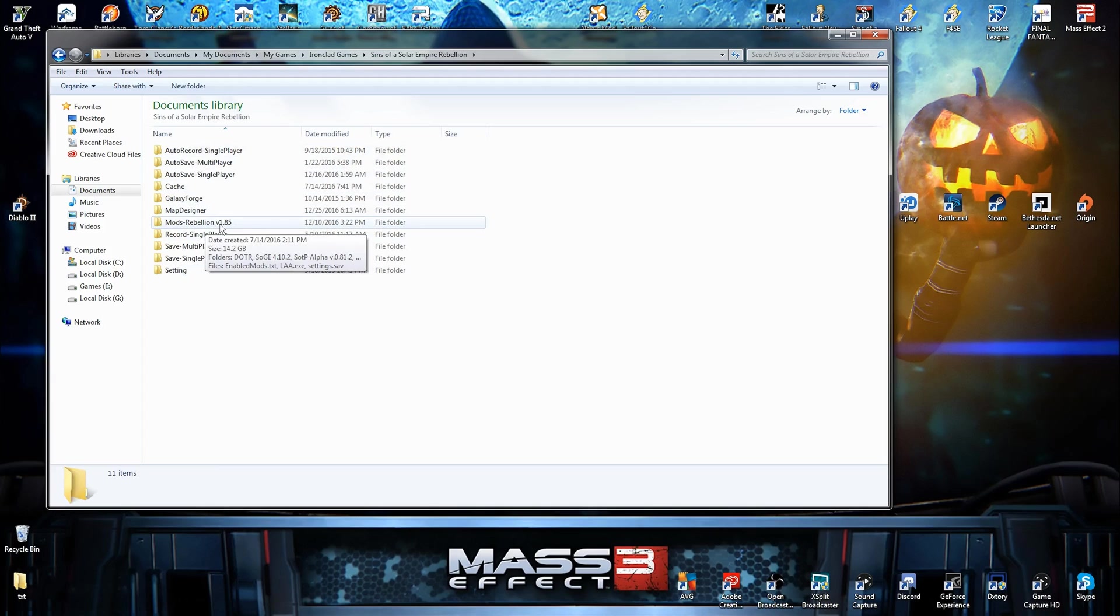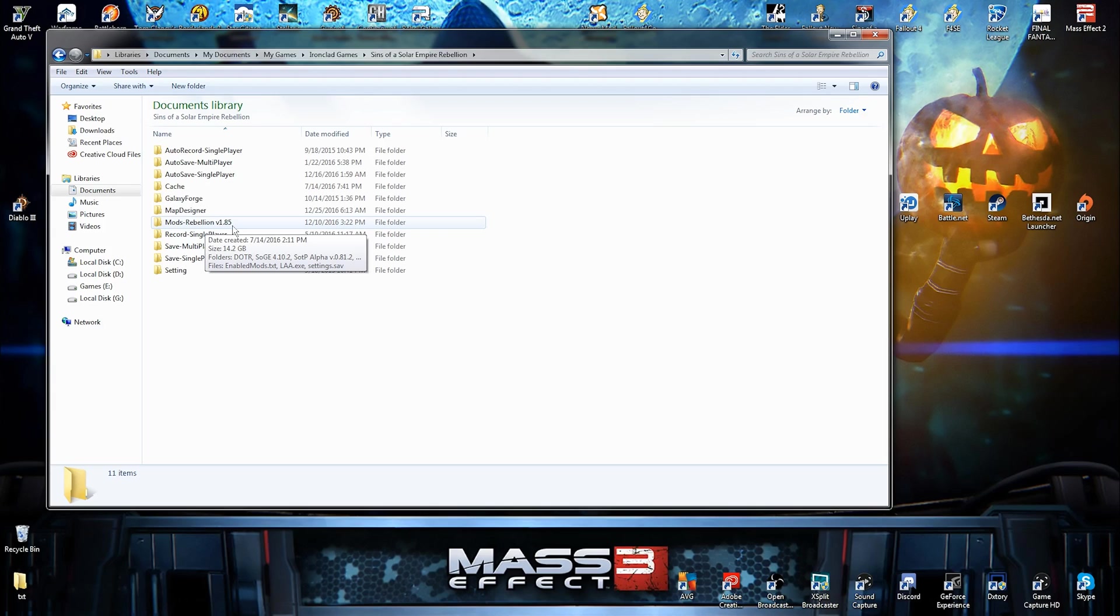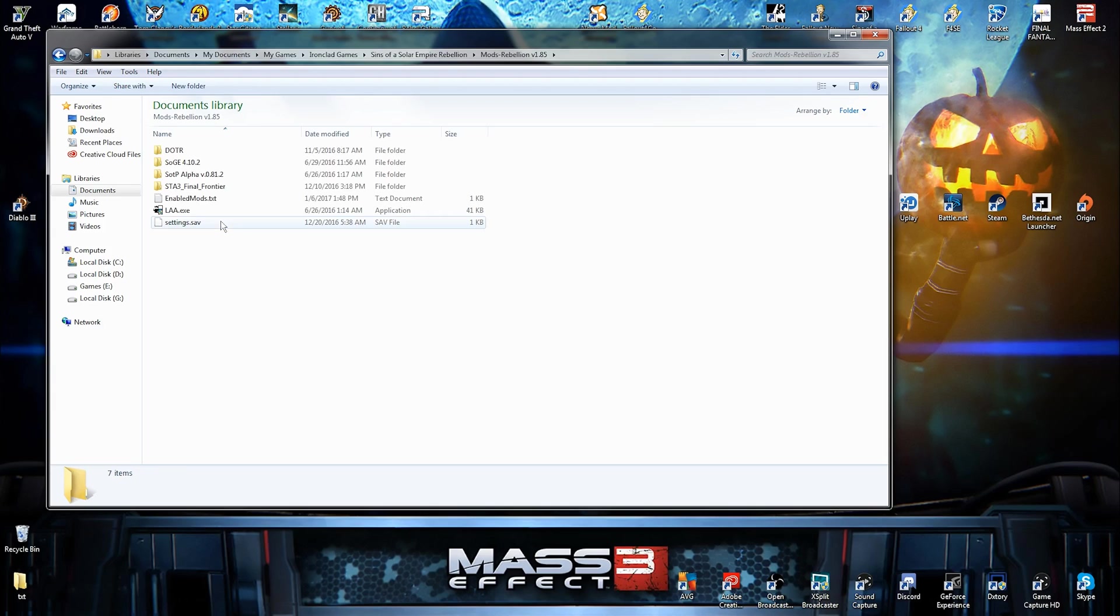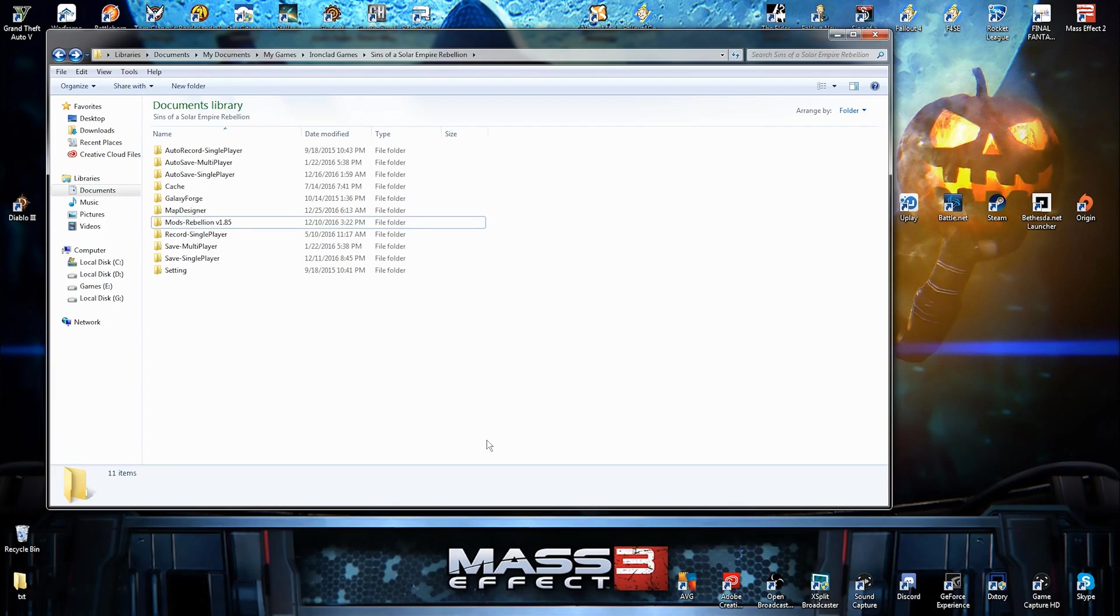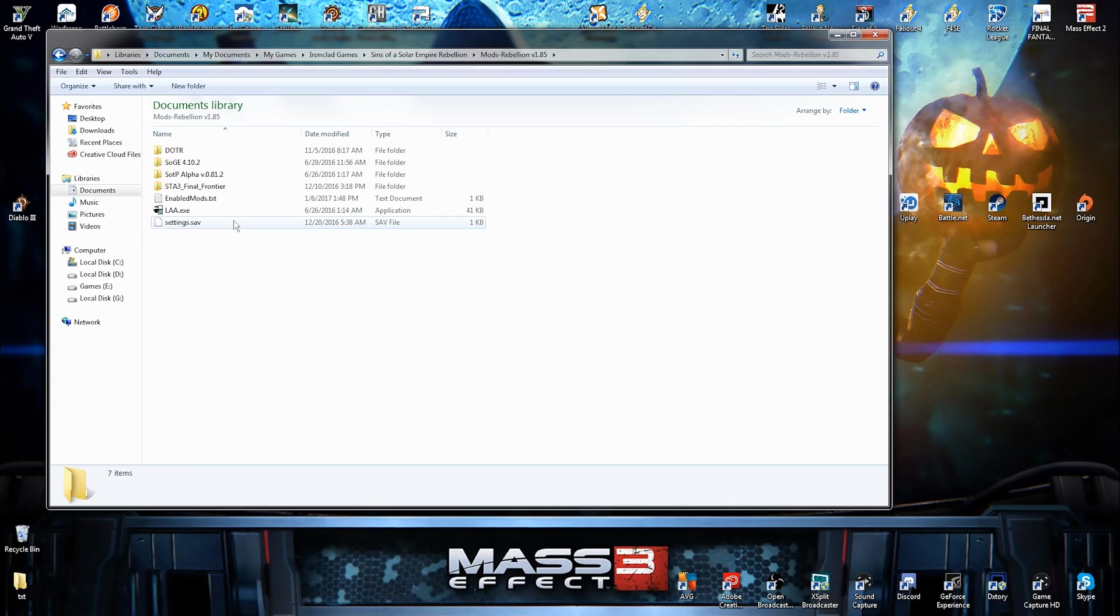Mods-Rebellion version 1.85. Now, if you have version 1.84, version 1.83, version 1.80, whatever. The latest version for me right now is version 1.85. It could go to 1.86. Who knows? But the way that you can fix this is if you don't have 1.85 but you have 1.84, but you know that you have the newest update. The way that I fixed it was I just clicked on this and I changed the 4 to a 5. And it fixed it. All the mods started working again. That's how I fixed that.